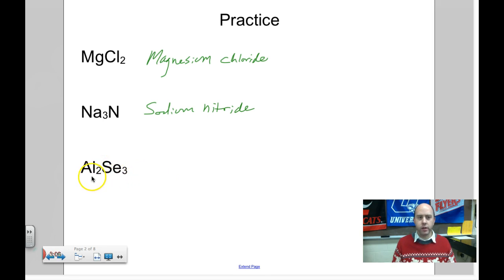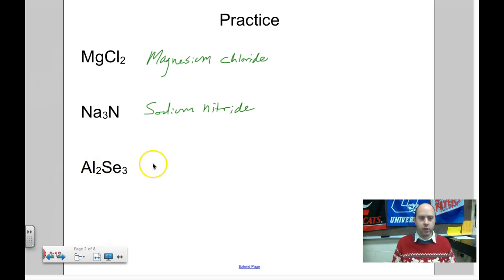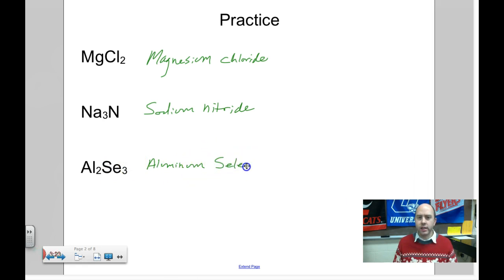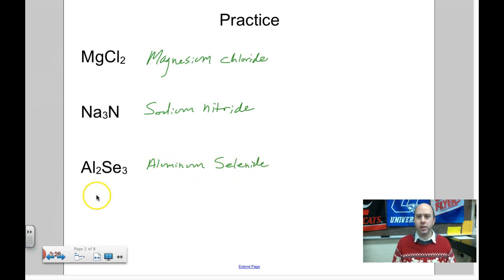Al₂Se₃ — what do you think this one's going to be called? Al is aluminum — that doesn't change. Se is selenium, so that's going to change to selenide. So this is aluminum selenide.